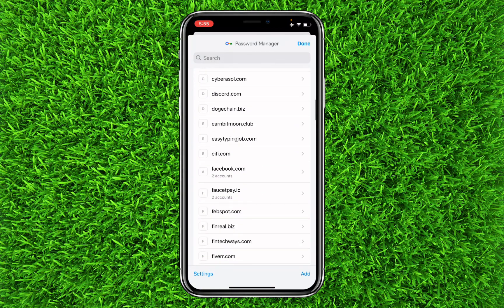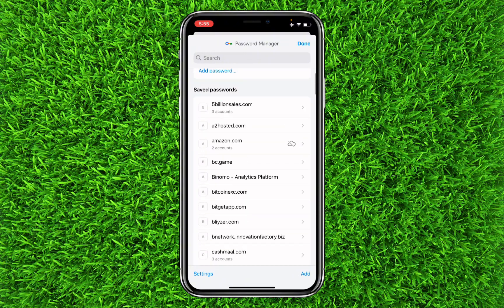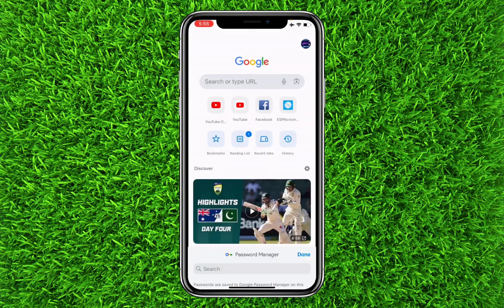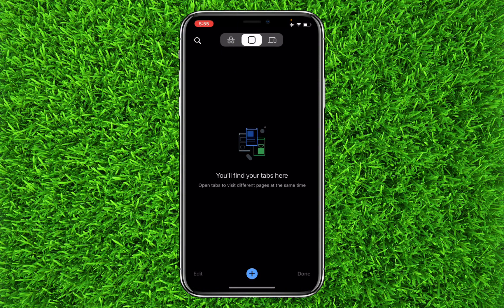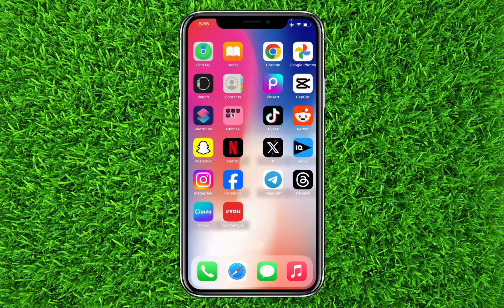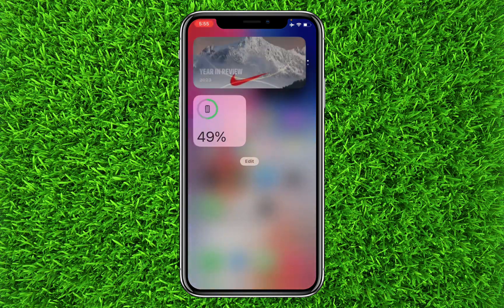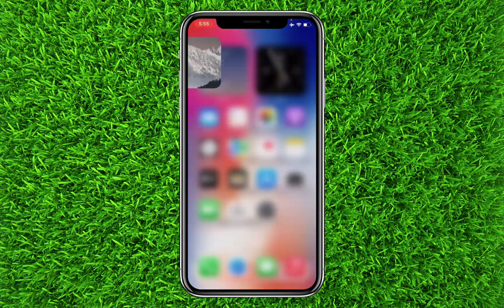That's how you can easily find your Roblox password if you have forgotten it. It's quite simple and interesting. If you found the video helpful, make sure to like the video.